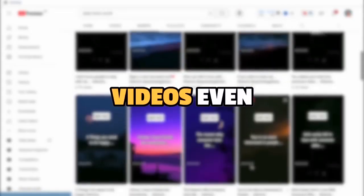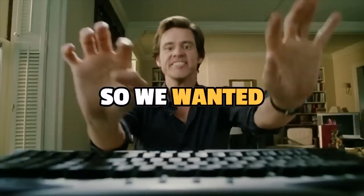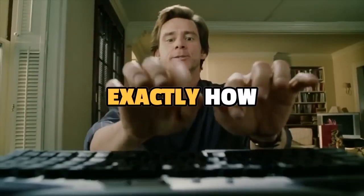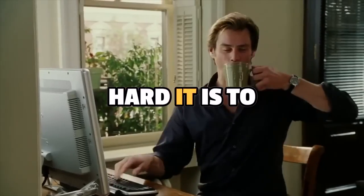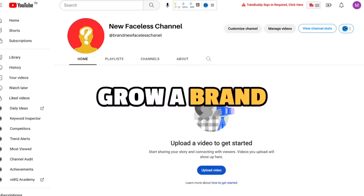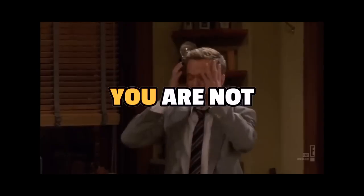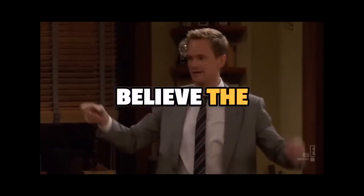Most of their videos even have the same format. We wanted to find out exactly how hard it is to make videos like these and grow a brand new faceless YouTube channel. You are not going to believe the results.